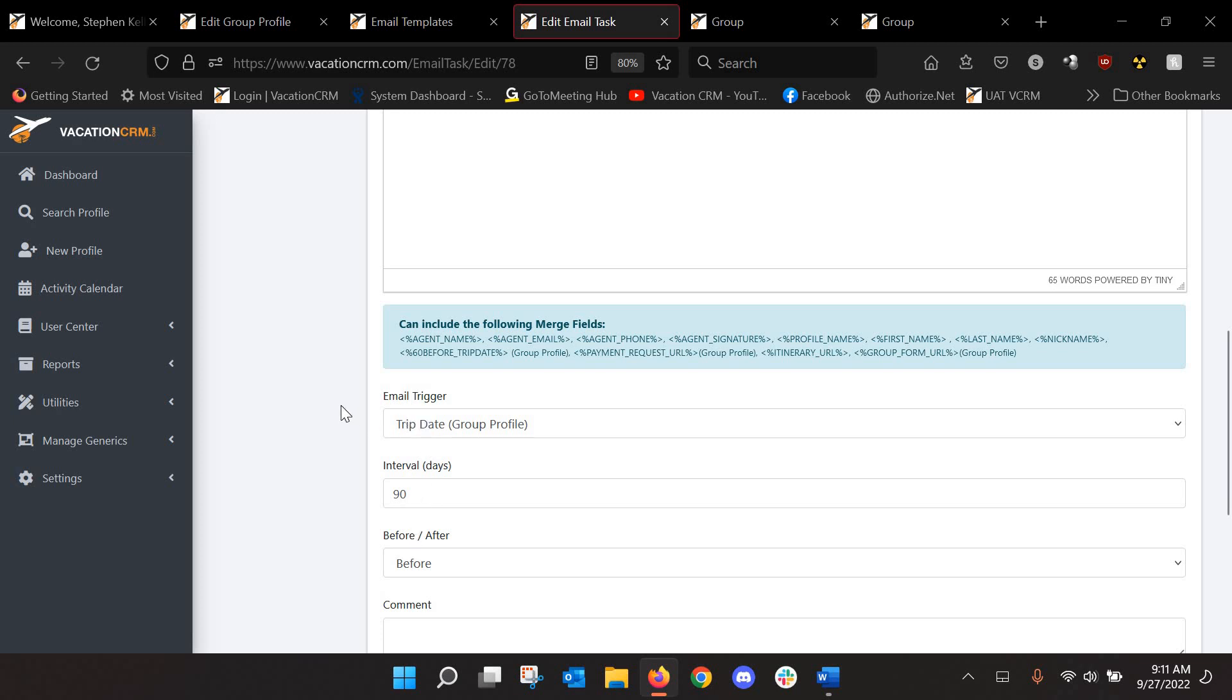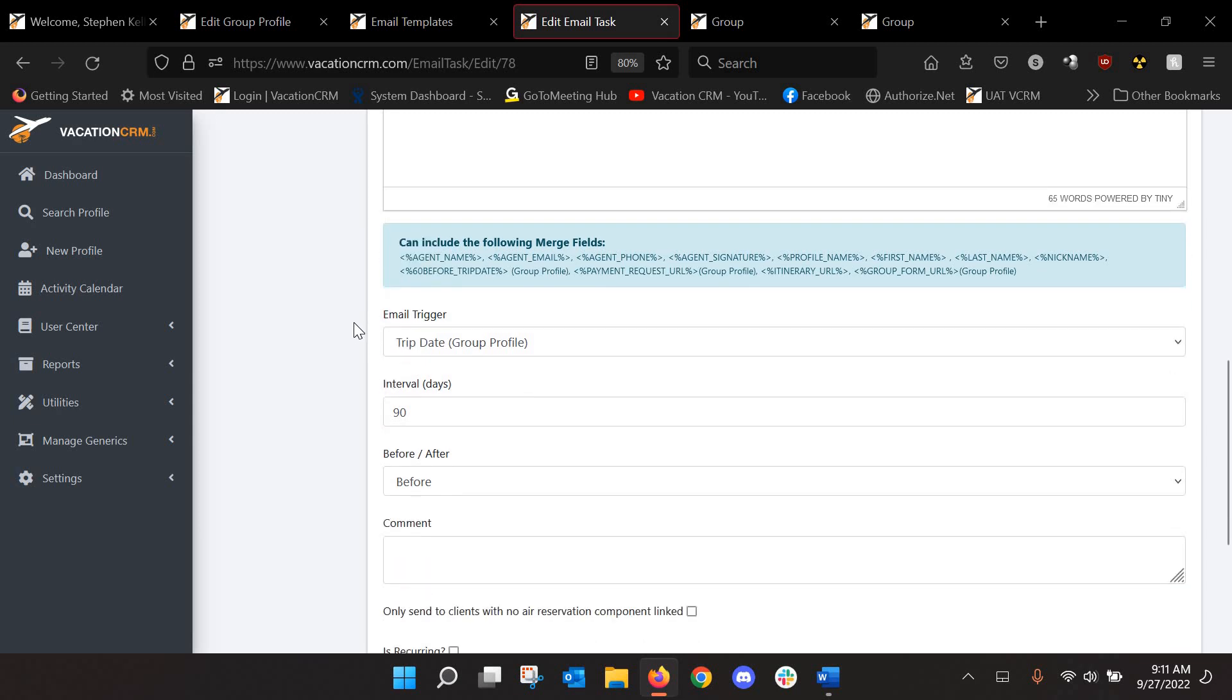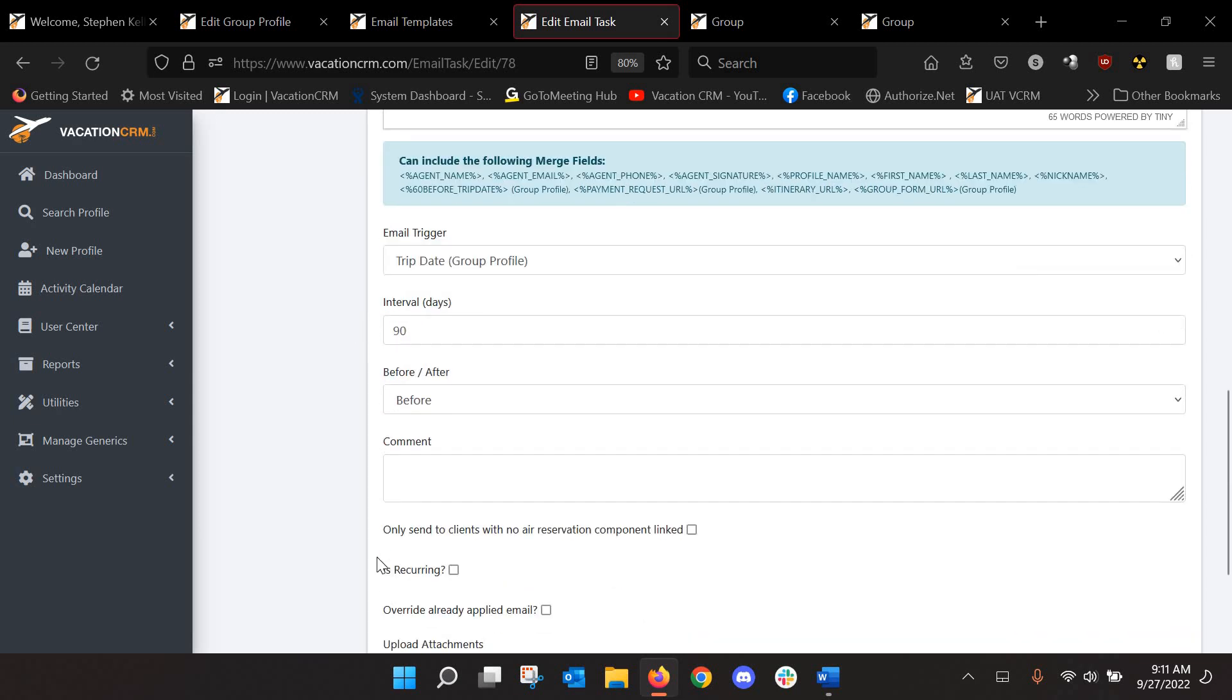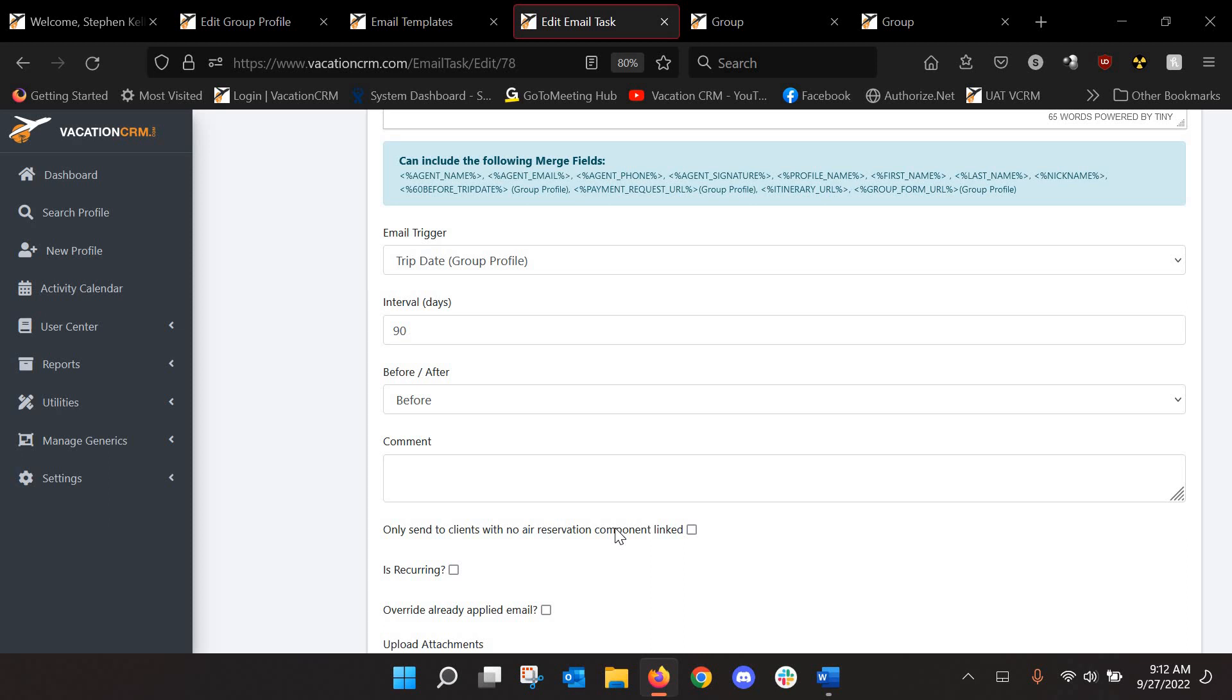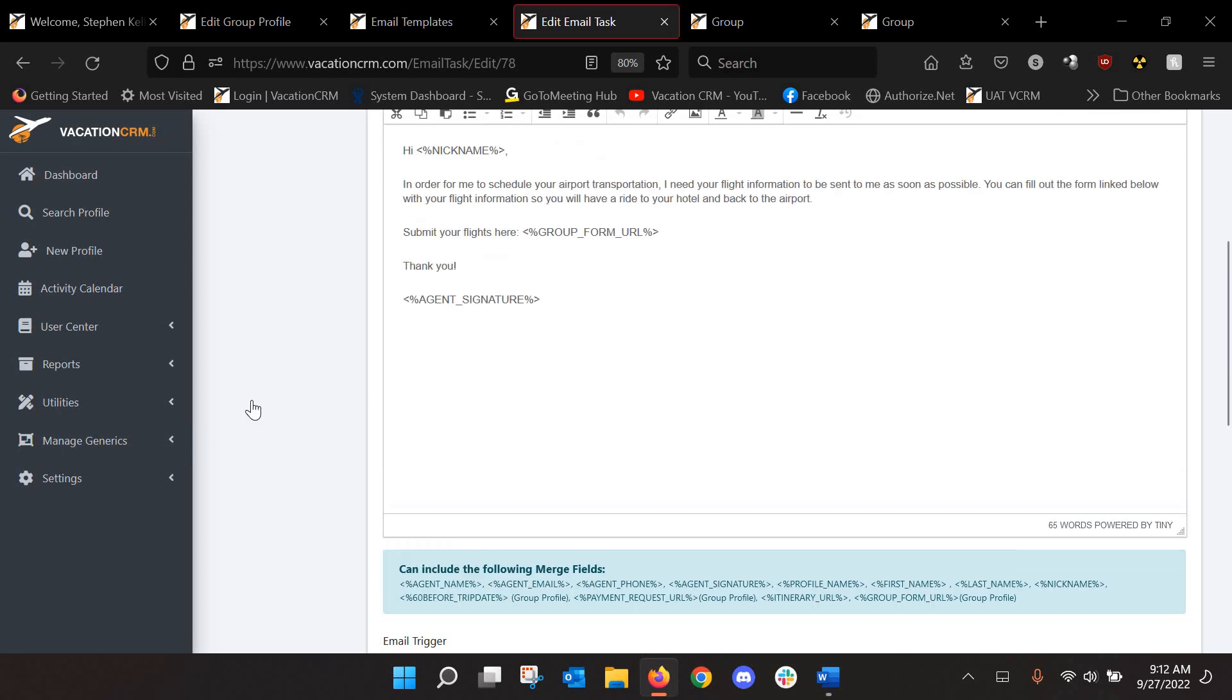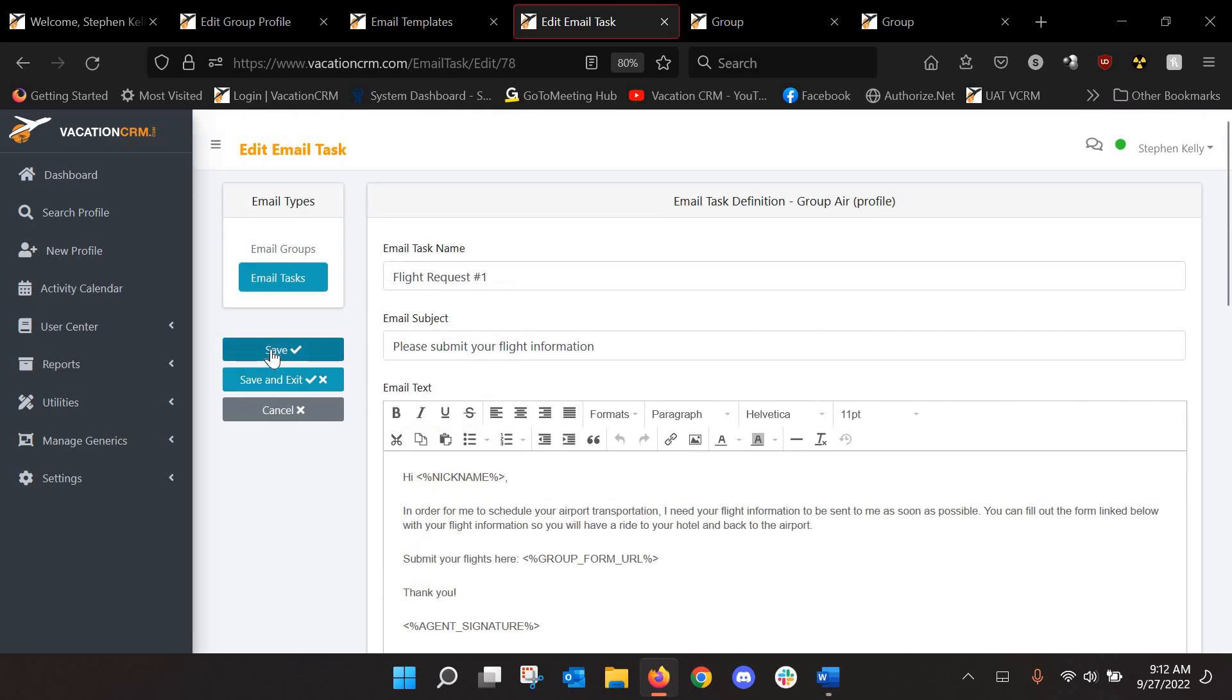Now, one other thing to note here is there's a checkbox that you're likely going to want to check. This one, only send to clients with no air reservation component link. So what that will do is with these email groups, when you set them up at a group level, it sends those emails to everyone that is part of the group. Absolutely everyone, lead passengers, additional attendees, status doesn't matter. But if you check this box, it will only send that form to clients who you have not collected their air for yet.